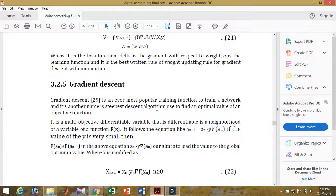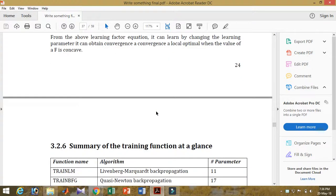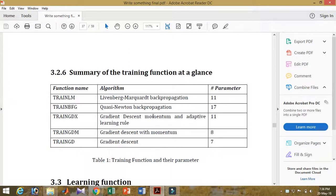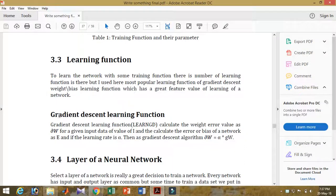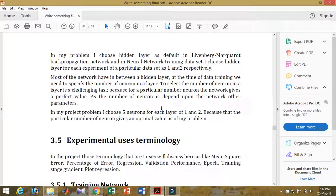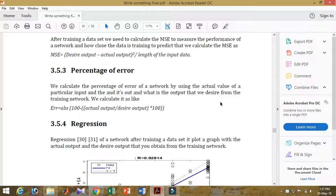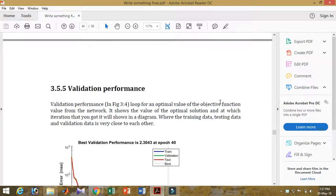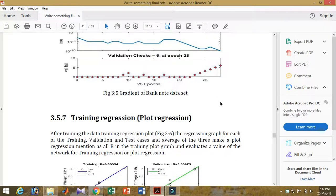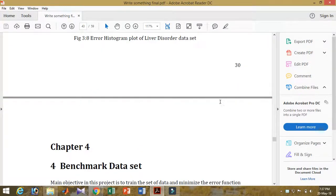I chose to train the data using MATLAB Neural Network Toolbox for benchmarked datasets. I used the gradient descent learning function. I used each of the datasets for two layers each, and I'm using five neurons for each of the datasets. The table gives short forms of the function names and how many parameters there are. I'm using gradient descent as the learning function for the network layer. The experimental design terminology describes training network percentage of errors, regression, histograms, convergence plots, and error histograms.